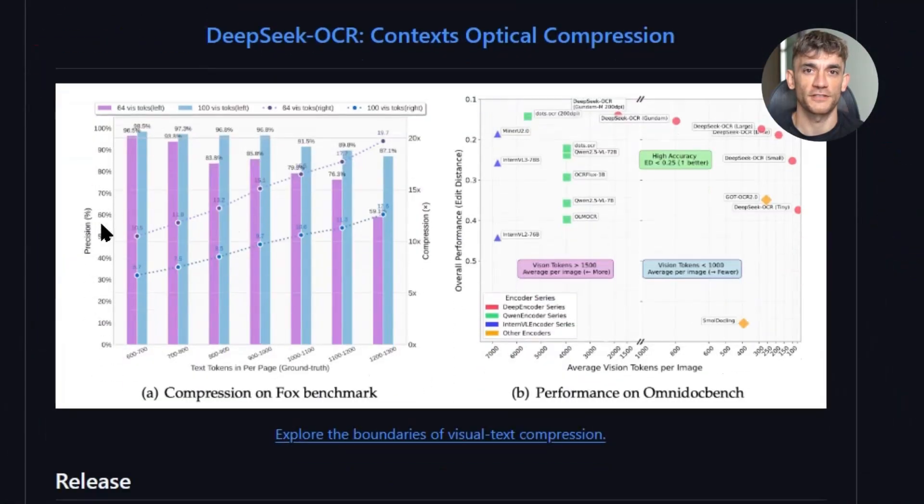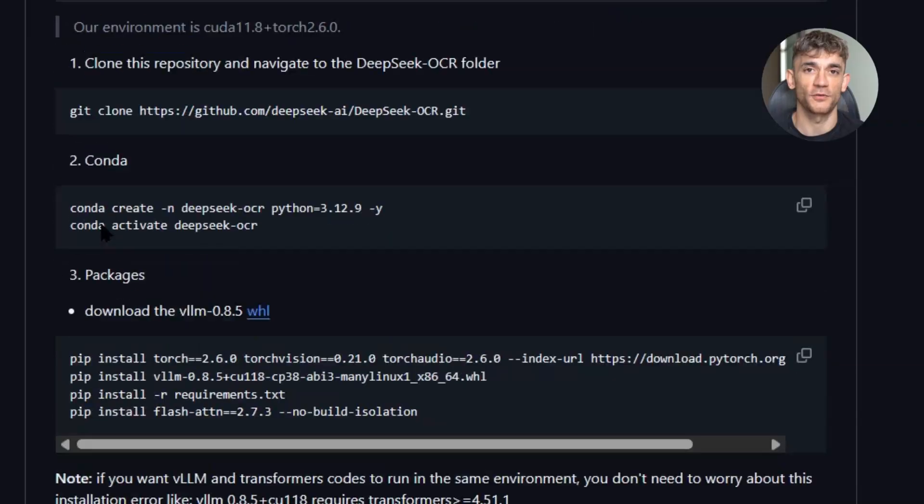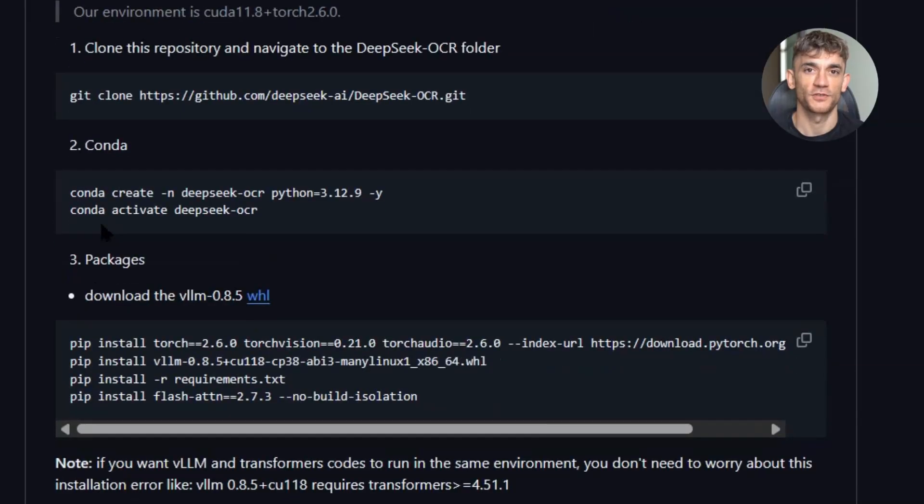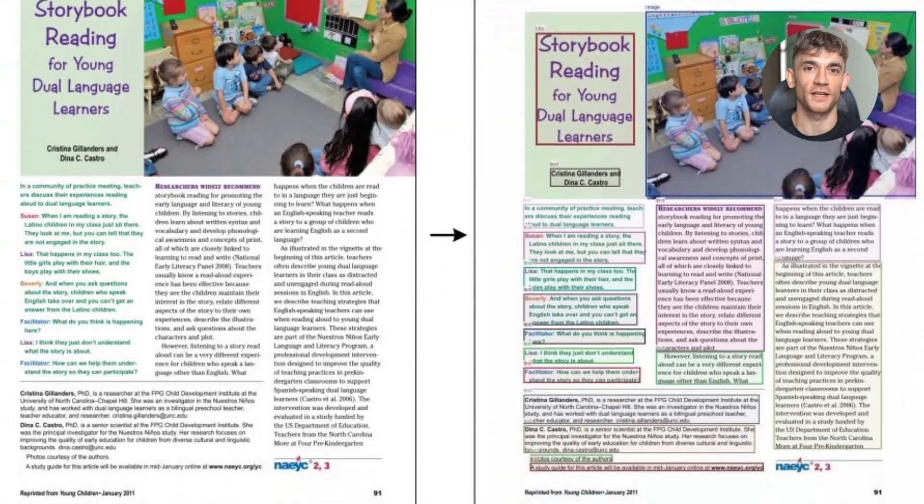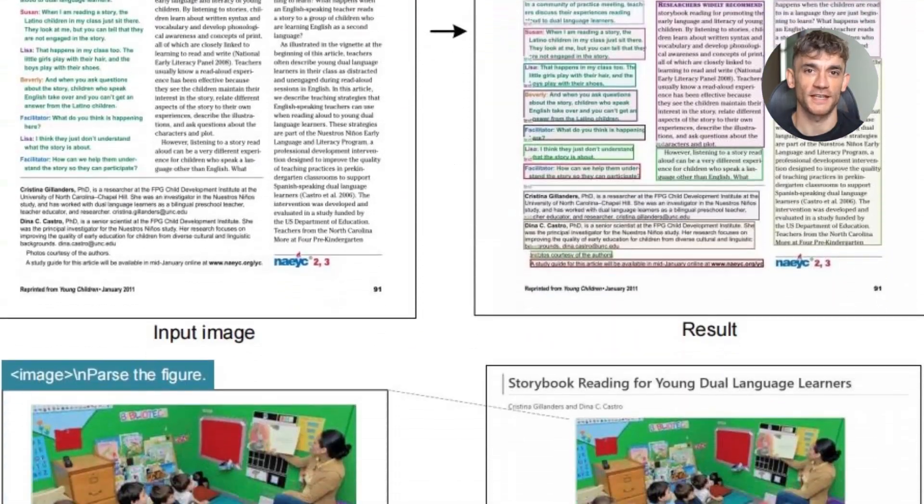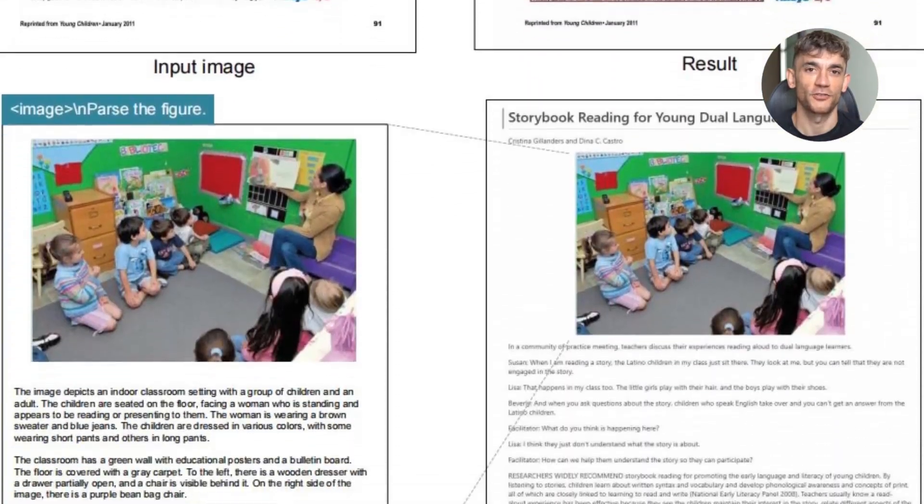But DeepSeek OCR is different. It's built on their vision language model architecture. That means it doesn't just read text. It understands context. It understands layout. It understands structure.